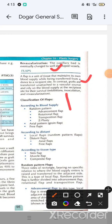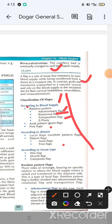Flaps are classified according to blood supply — random, axial, and free — and according to distant tissue. Types include Advancement Flap, Rotational Flap, Transpositional Flap, Z-plasty, Groin Flap, Free Flap, and Local Flaps.